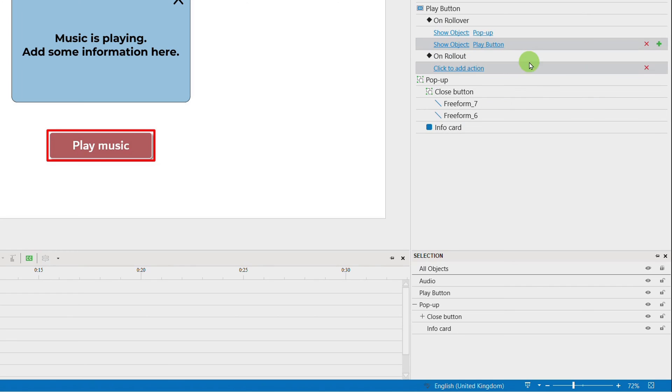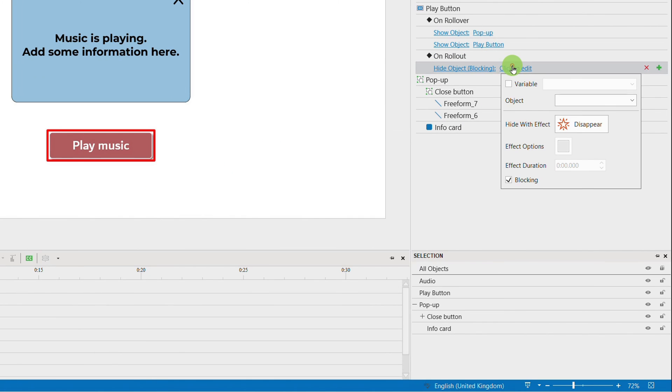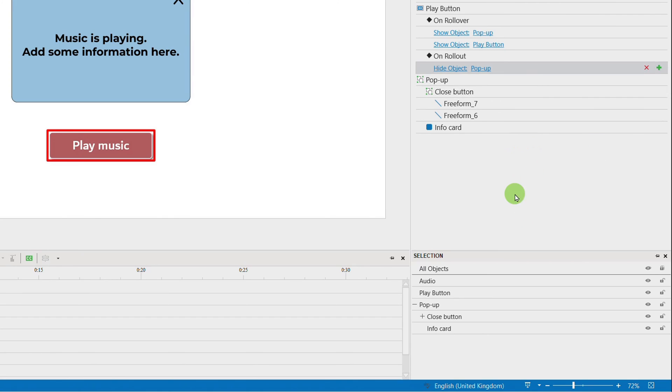And when they hover the mouse out of the Play button, the pop-up and audio objects will disappear.